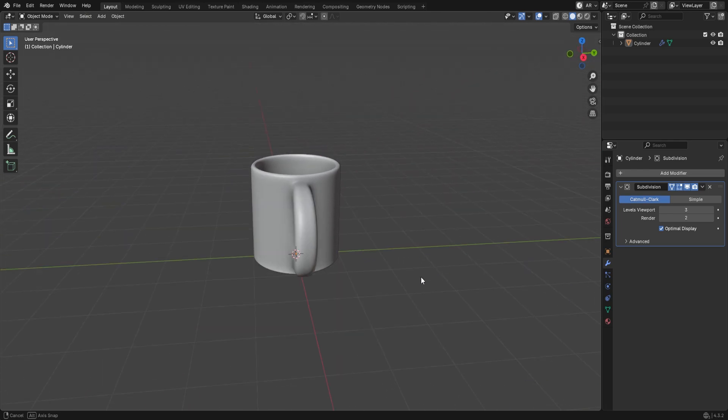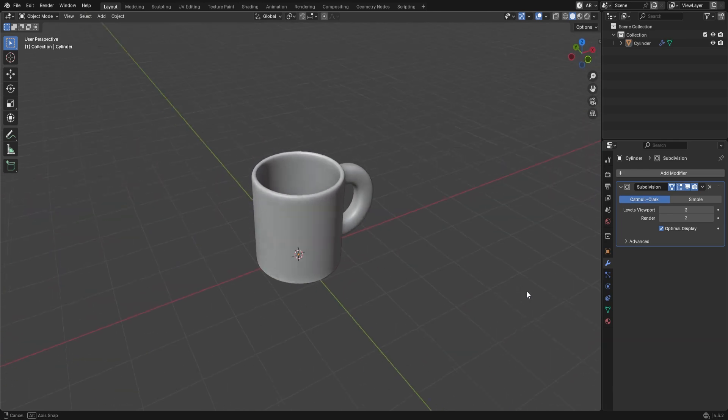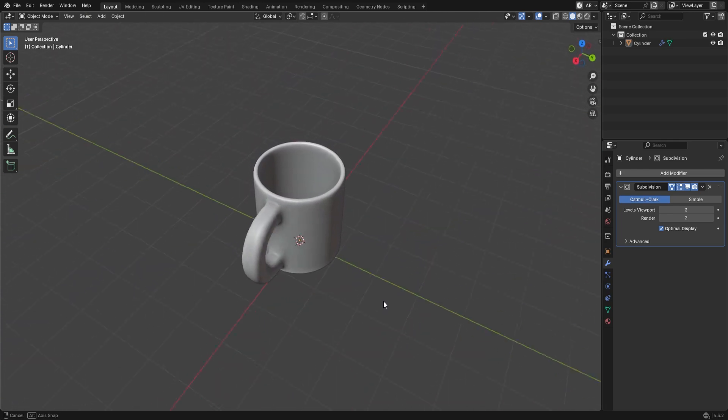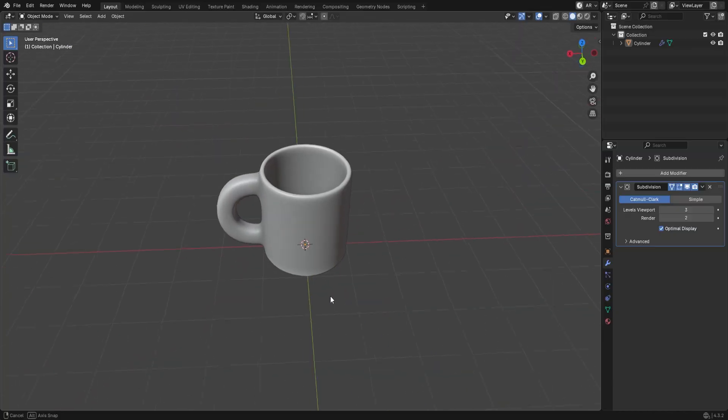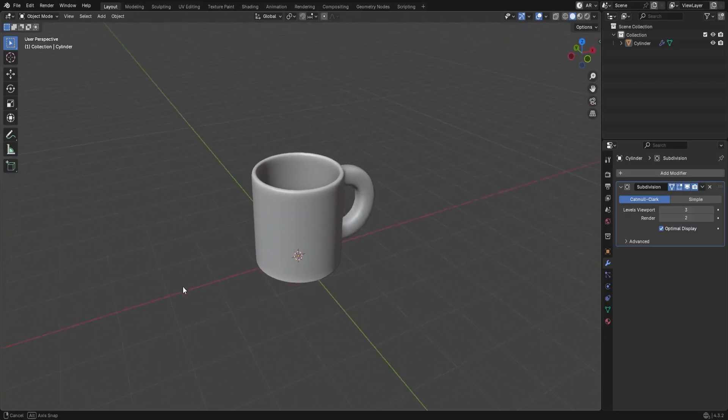In this tutorial, I'll show you how to model a coffee mug using only a few easy shortcuts. It's completely beginner-friendly. Let's get started.